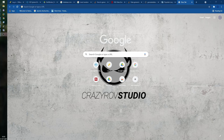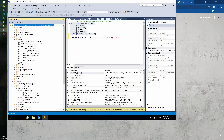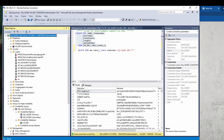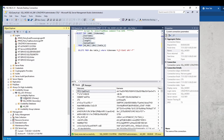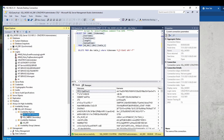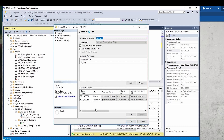Let's take a quick look at the configuration of our availability group and the prerequisites you need to put in place before we configure the backup. Right now I'm on the primary node, which is SQL Node 1. The name of our availability group is SQL_AG1.